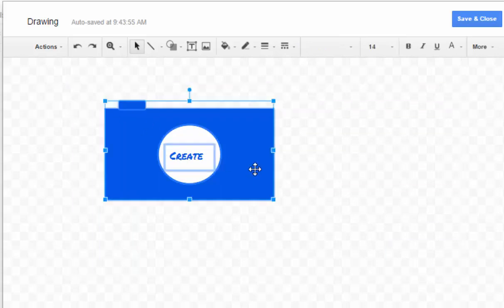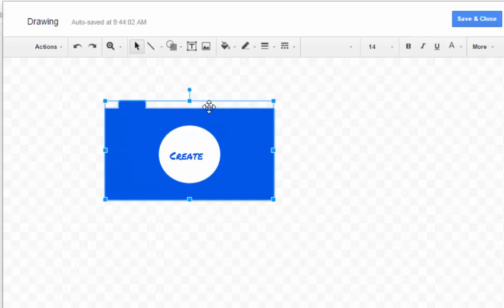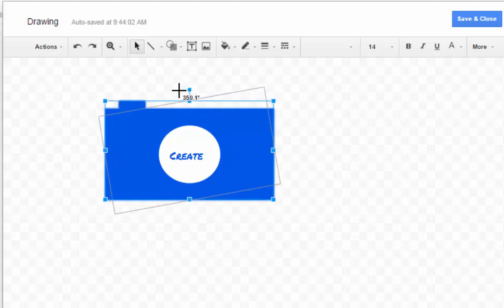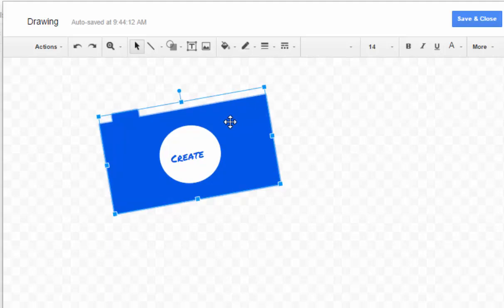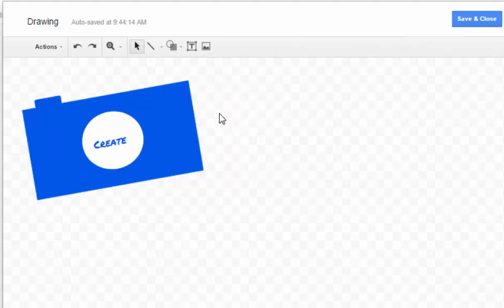If you want all these items grouped together, just highlight around all of them, right-click, and click Group. With shapes, if you don't want them to be straight vertically and horizontally, you can use the rotate tool at the top to add a little skew. I'll move the camera over to one side.